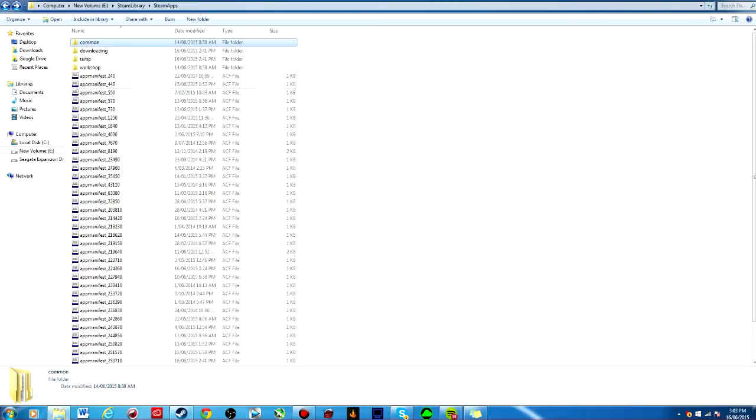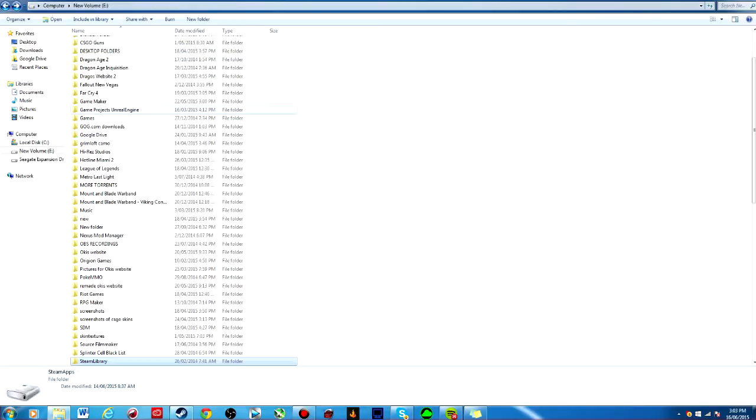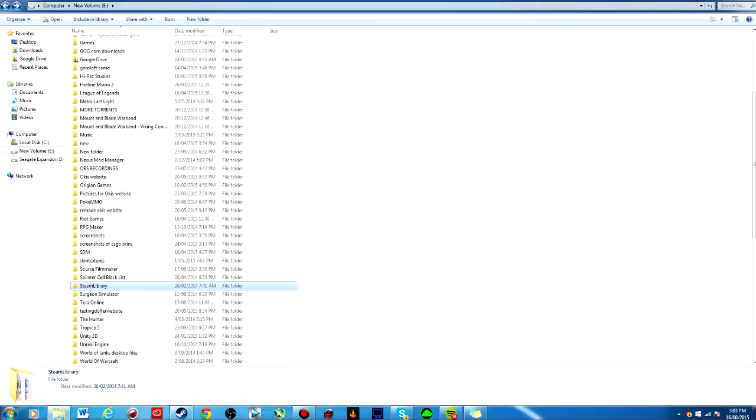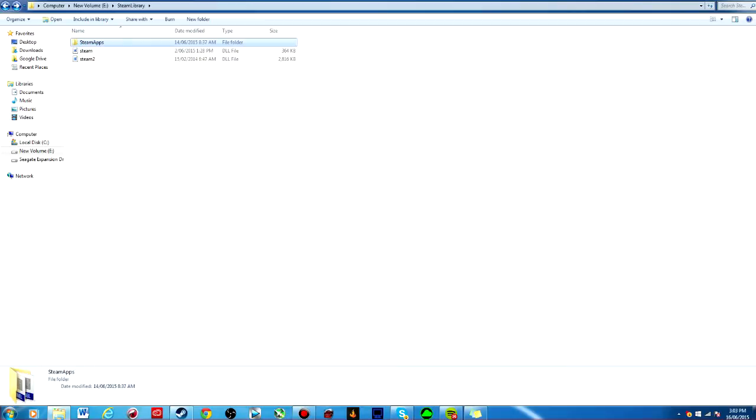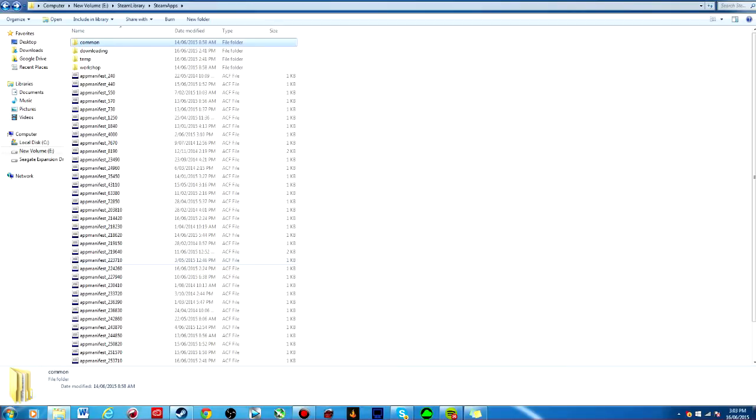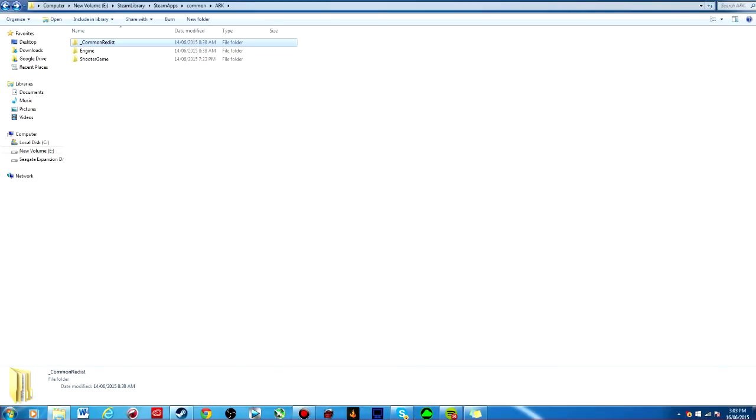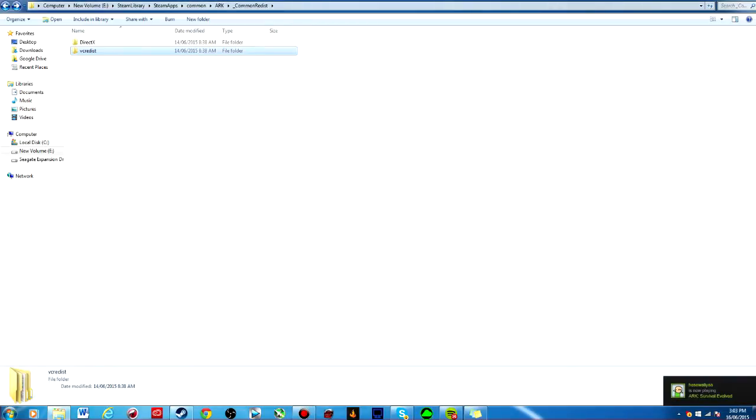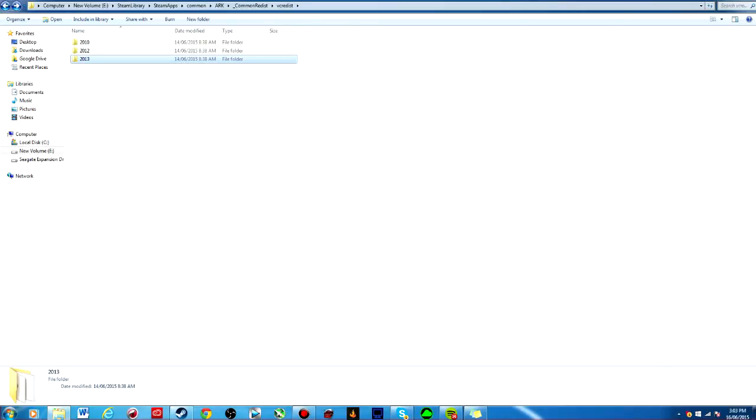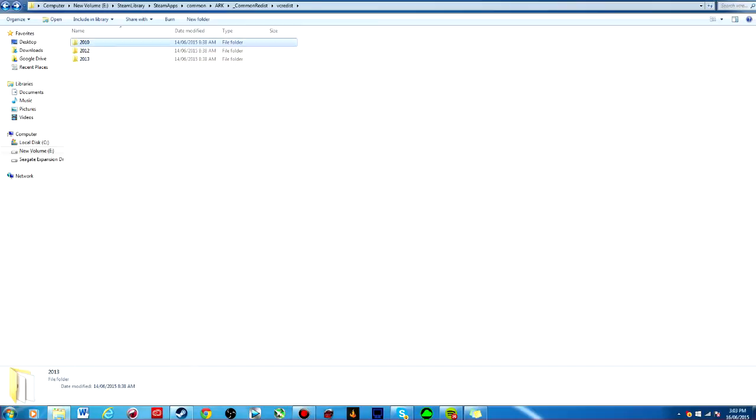I'm going to do it again, I'm going to show you guys the whole process again. I'm sorry if I'm speaking too fast, I'll speak a little slower. So you go: Steam library, Steam apps, common, Ark, common redist, there's like a little underscore right in front of common. Then you're going to go vcredist. You've got to go to 2010, 2012, and 2013.